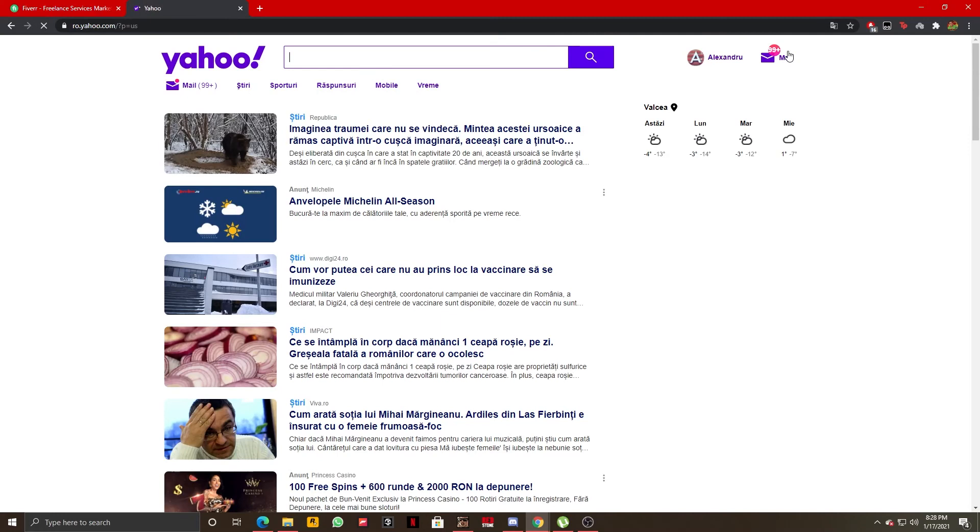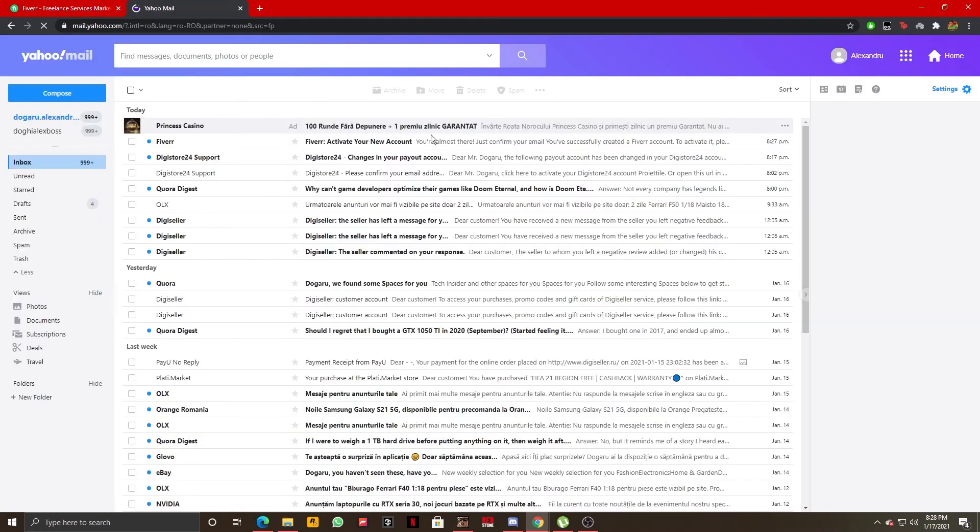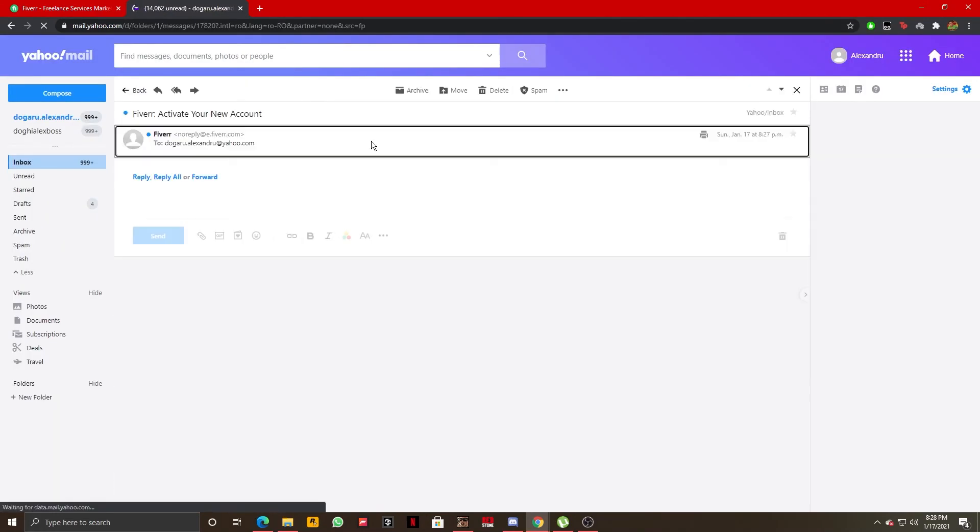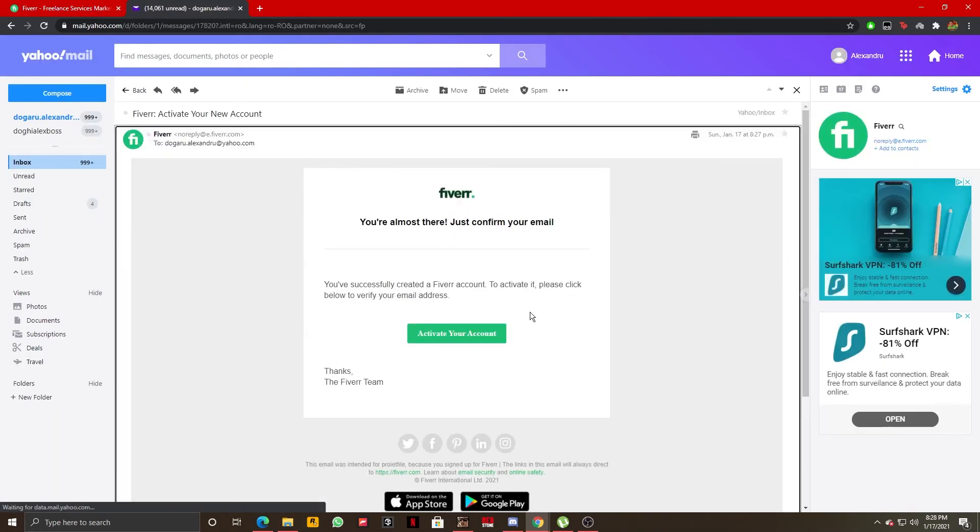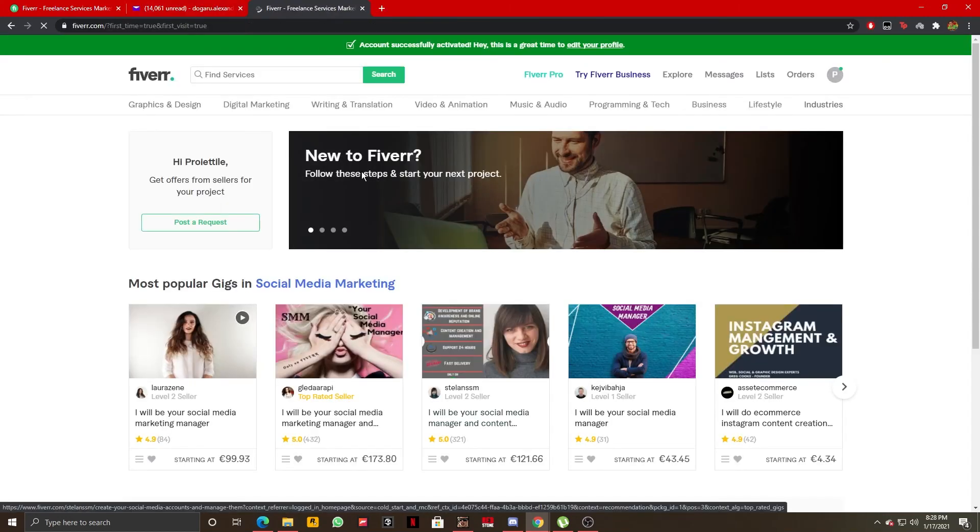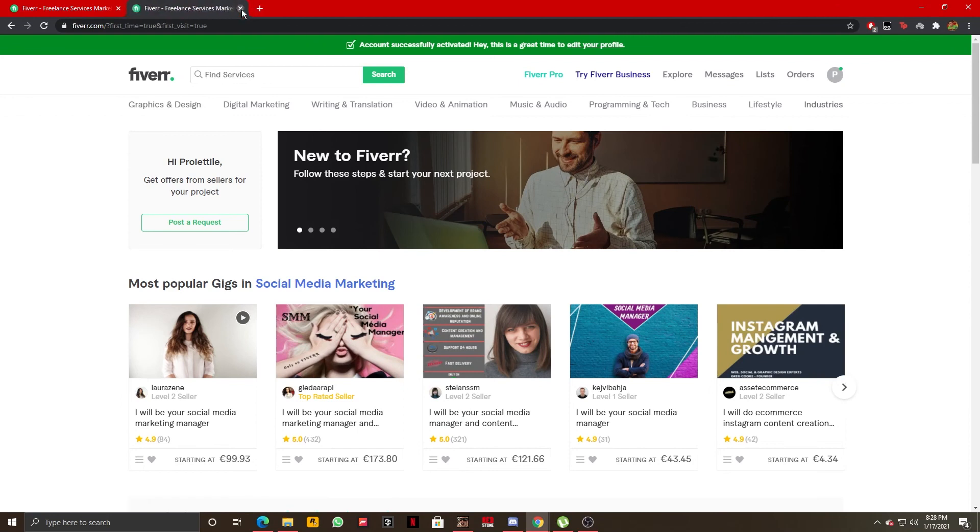As you can see right here, I have received an activation email from Fiverr. I'm going to click on activate your email, and my account is now completely active and I can go ahead and use it.